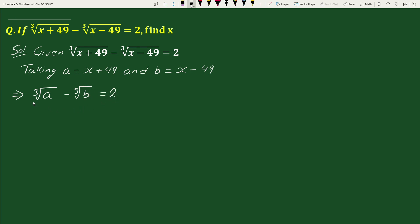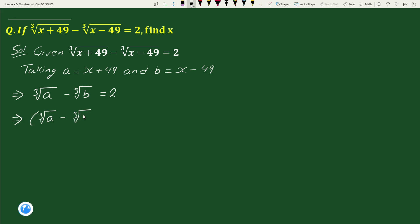On the left hand side we have the cube root of a minus the cube root of b. Taking power 3 on both sides, we get (cube root of a minus cube root of b) cubed equals 2 cubed.